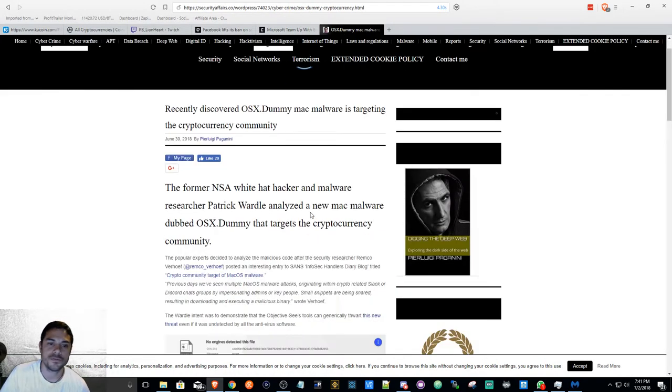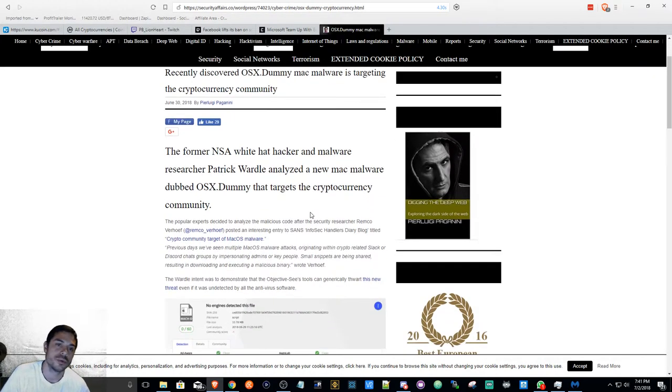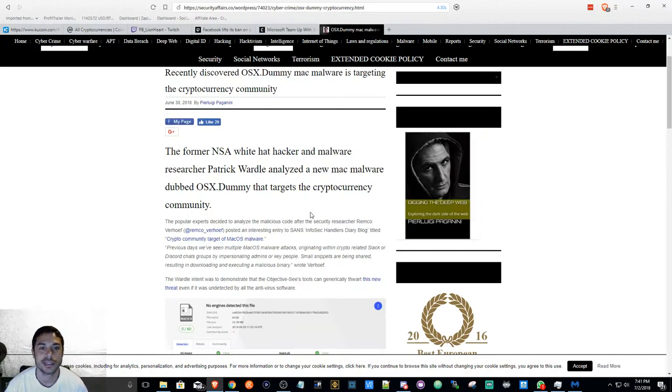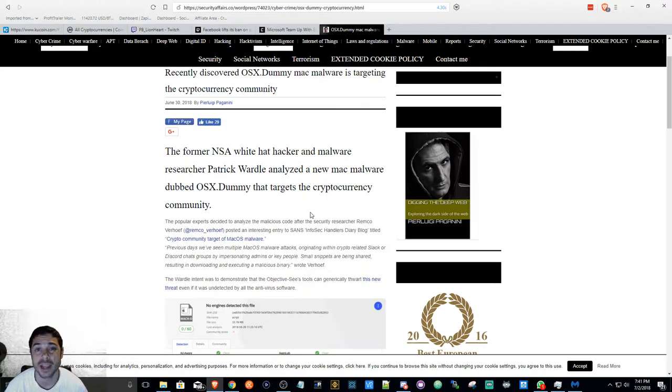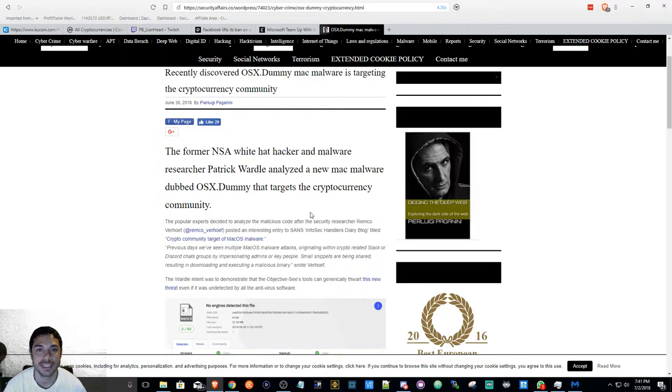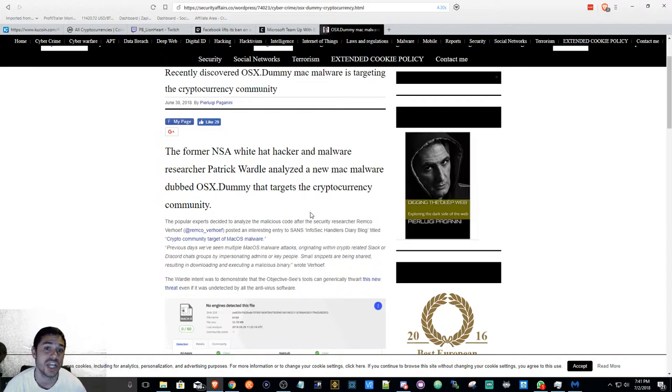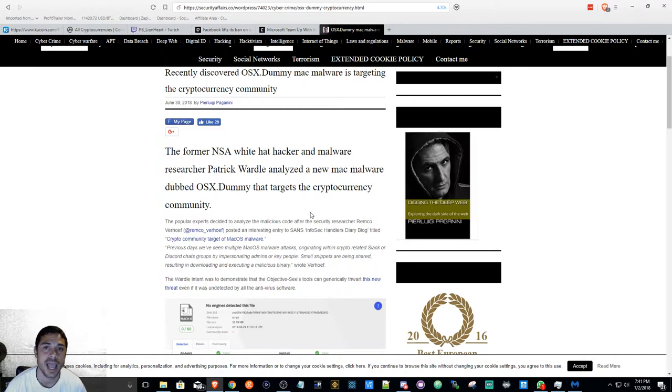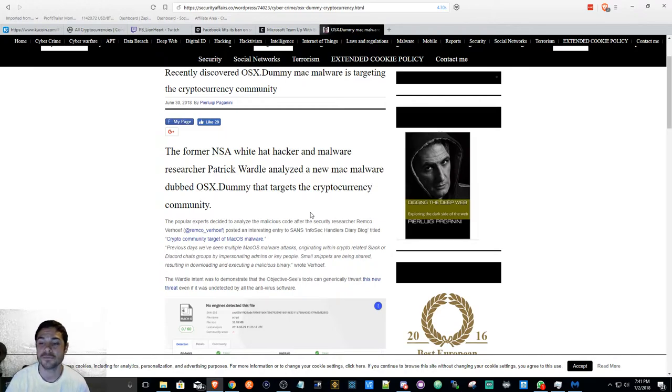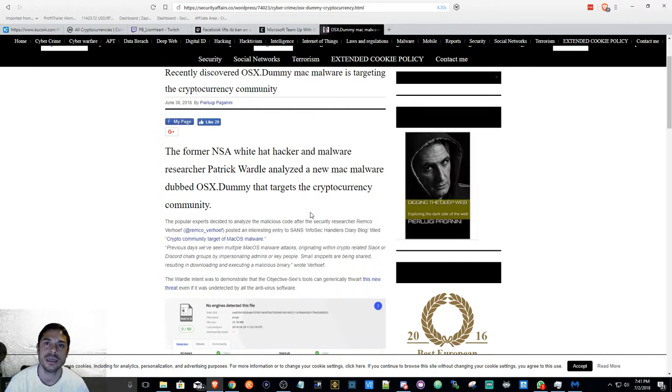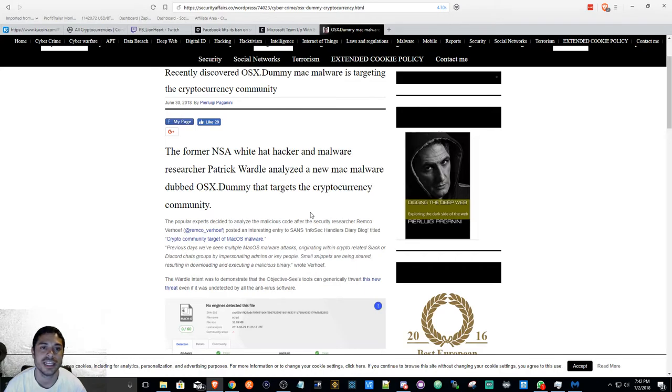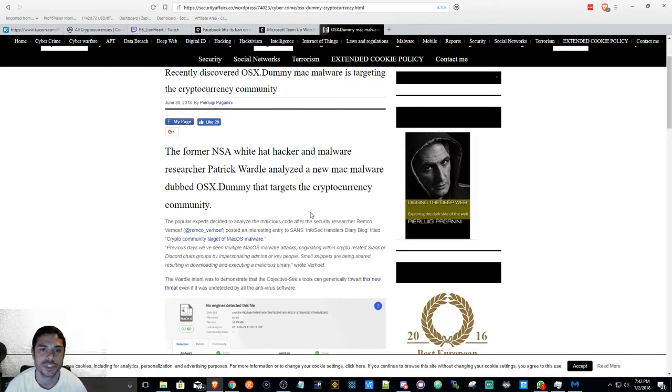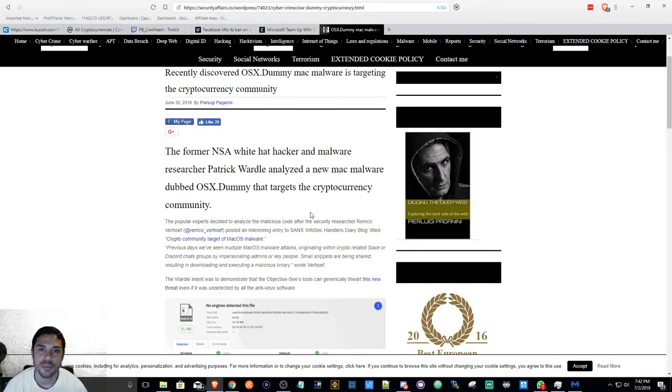Moving on to OSX.dummy—it's reported for Mac users, but I'm pretty sure if it's on Mac, Windows most likely has it too. It's targeting cryptocurrency chat groups. If you're using Slack or Discord, please be mindful of what you're copying and pasting, and what you're accessing. I will leave the links to these articles in the description.